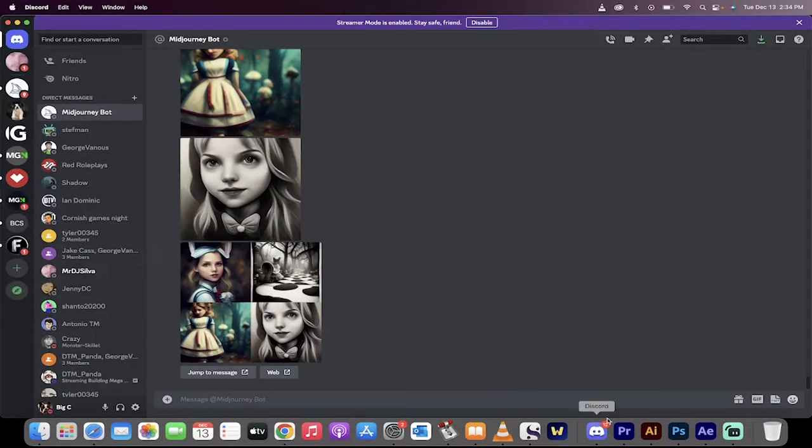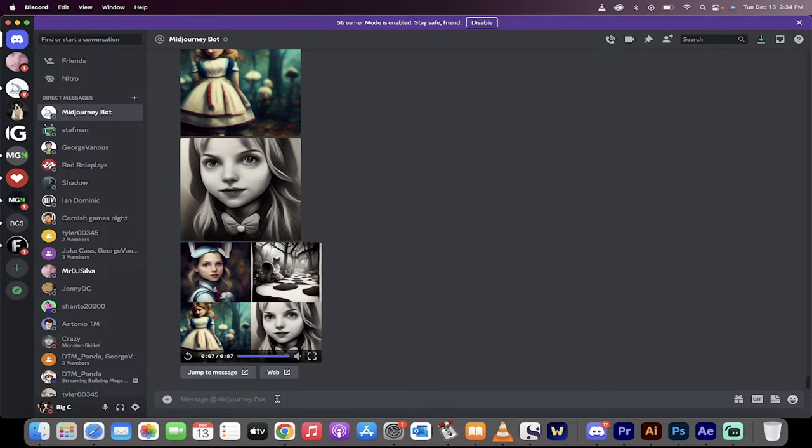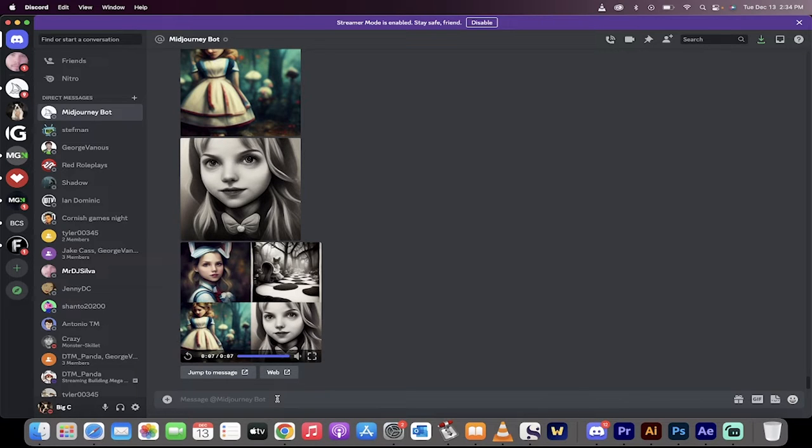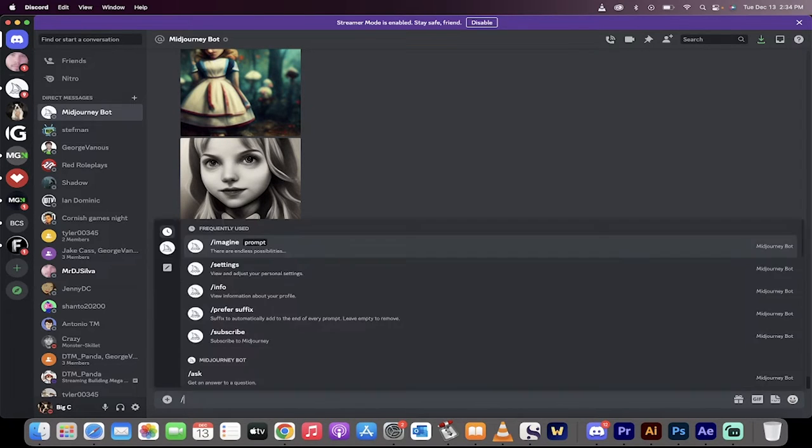Okay, let's get into mid-journey. The first step is you need to make sure you're in version 3. As of time of this recording, December 13, 2022, version 3 is the only one that works with this.